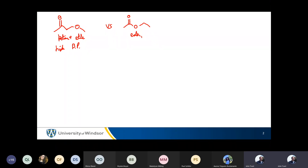The ketone will have a higher boiling point than the ester. That was not the case for the question you got. The question you got had a ketone — acetone — and an ester — methyl acetate.